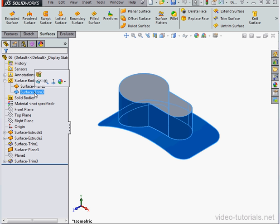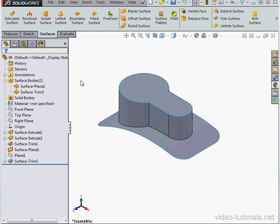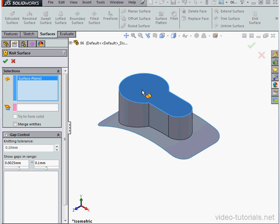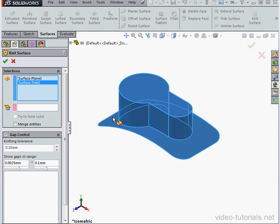As you remember, we've got two separate surfaces in the graphic area. Let's activate the Knit Surface command. Here it is. Our first job is to select the faces we want to knit together.